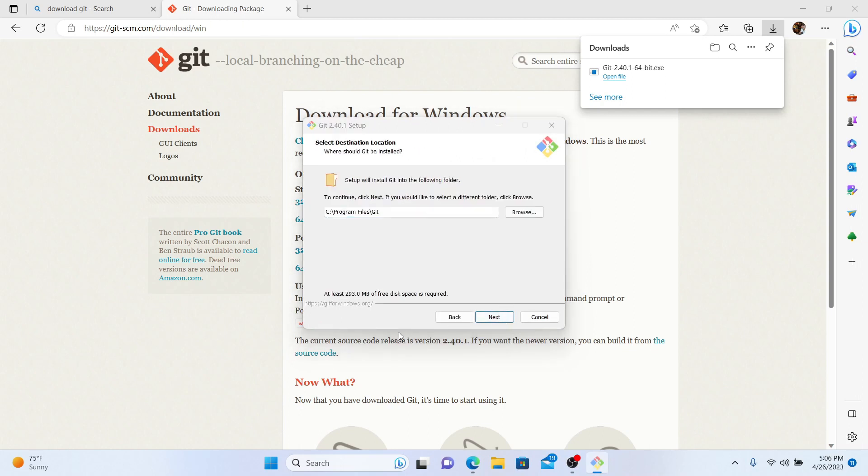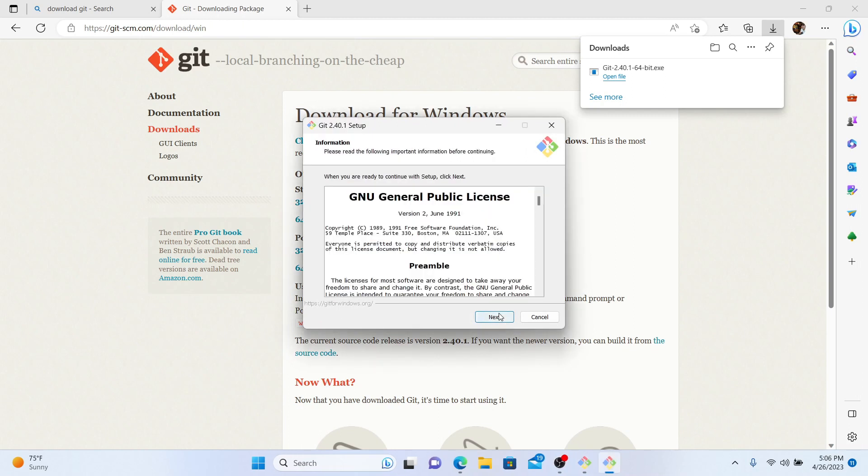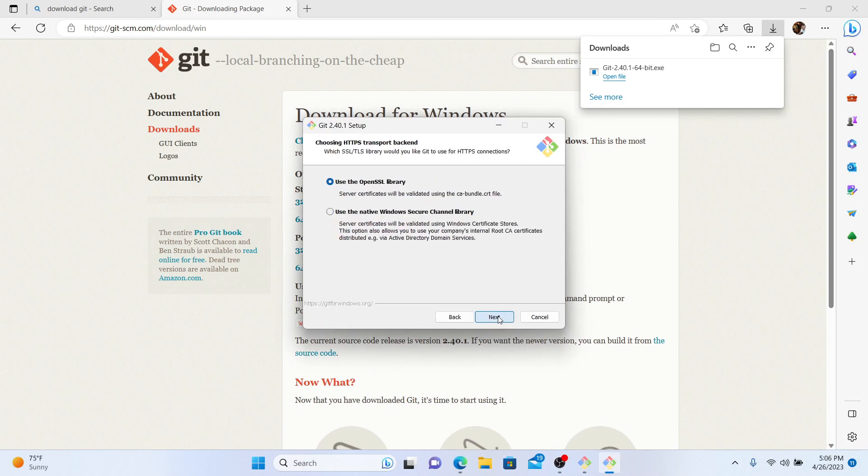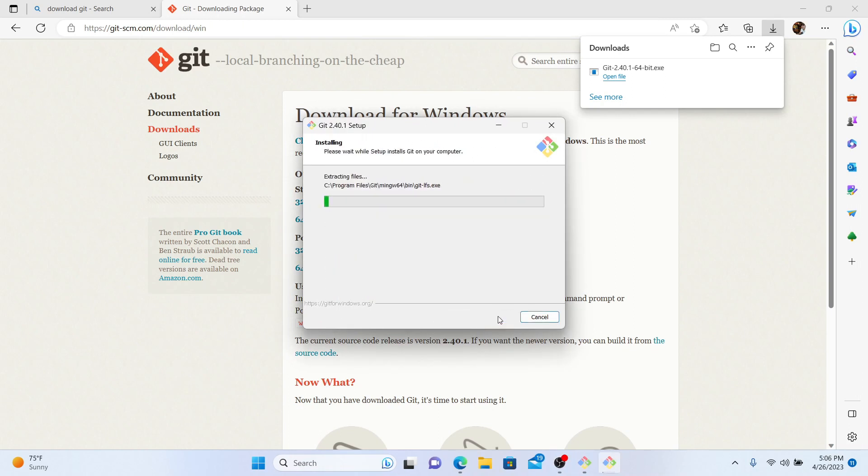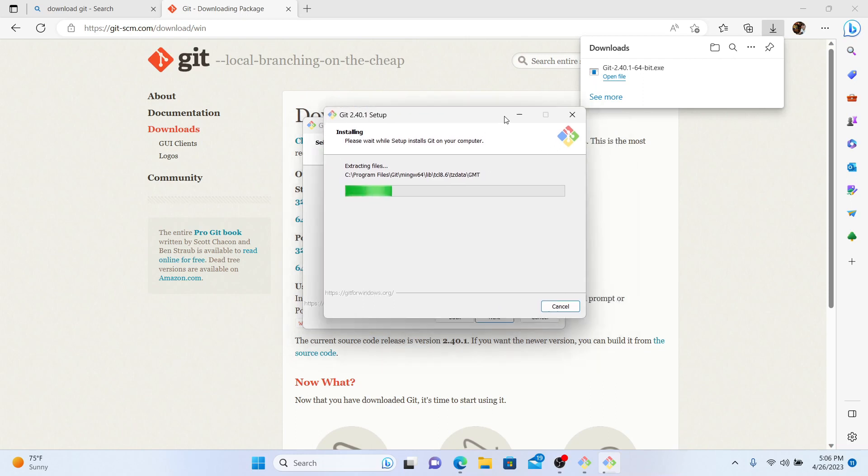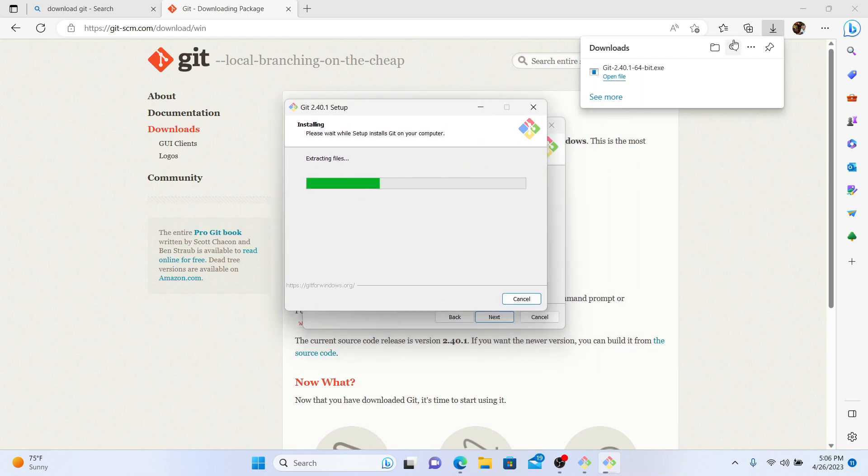Next, you want to install Git. And this one's going to be really easy. Just download the appropriate one for your PC and then click next, next, next, next until you're done. And that's it. And you won't access Git directly. You're going to be using this through Python.